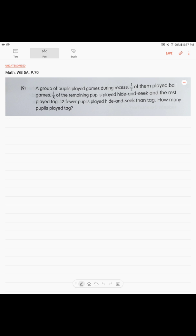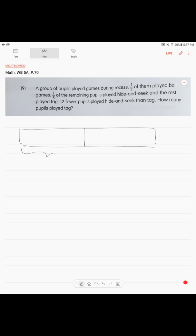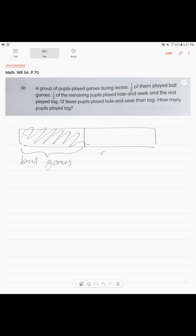So what you basically do is represent each of your sentences as a model. Sentence number two: half of them played ball games. So this is what you do. You take and draw a block divided in half. Half of it, these kids were playing ball games, and we are looking at this part which is called the remaining part or remainder.